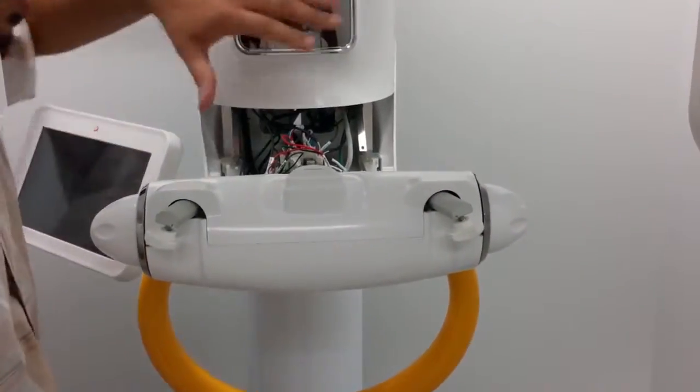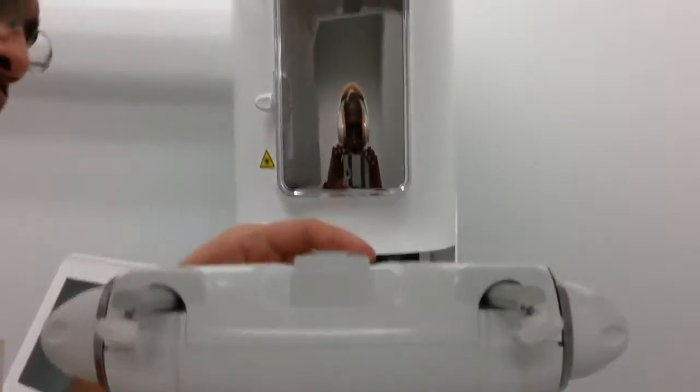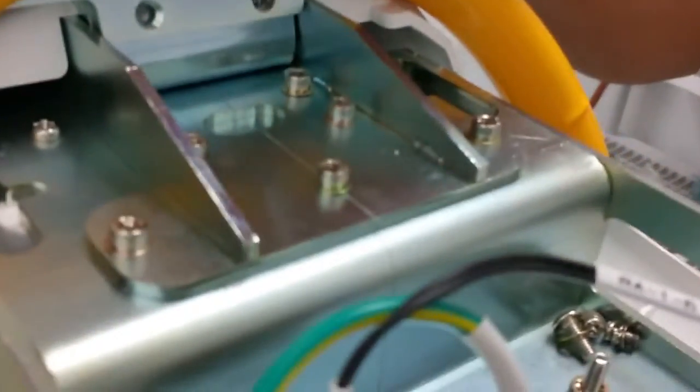After this piece has been removed, we have access to two screws on the front of the o-ring. These can be loosened here and here.